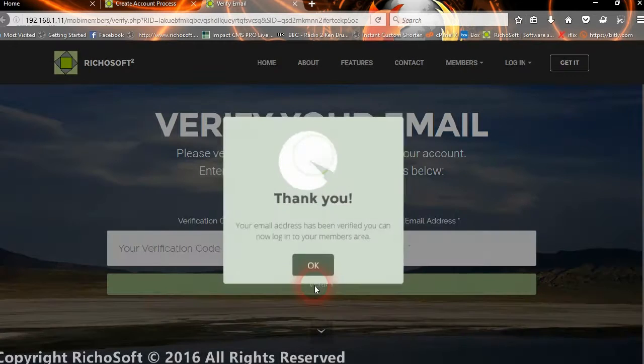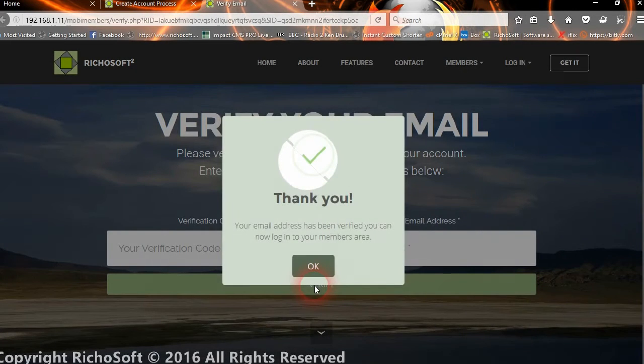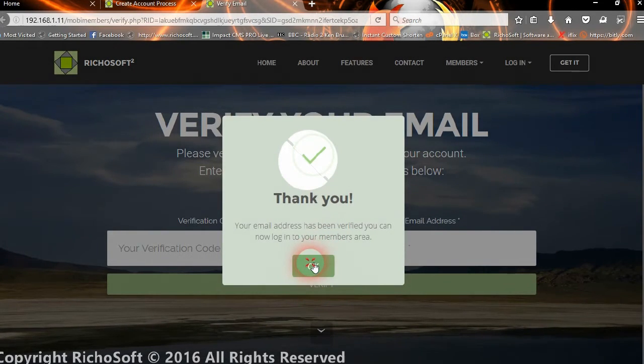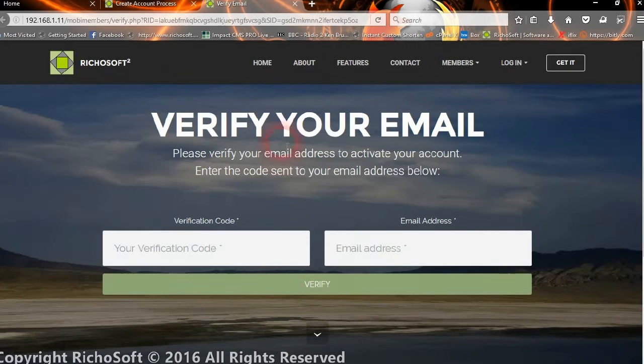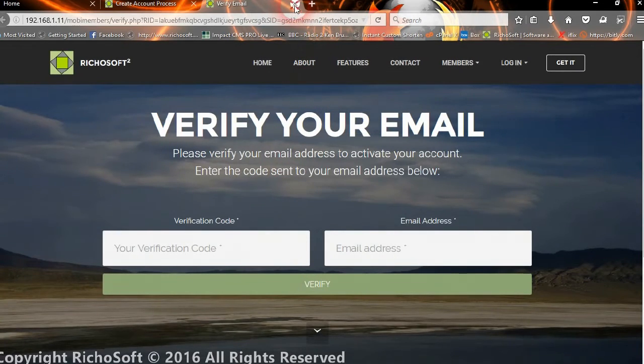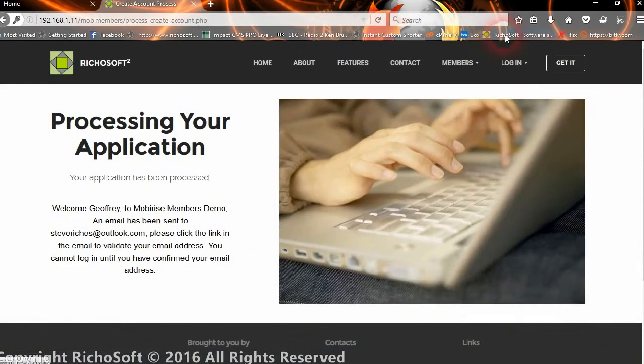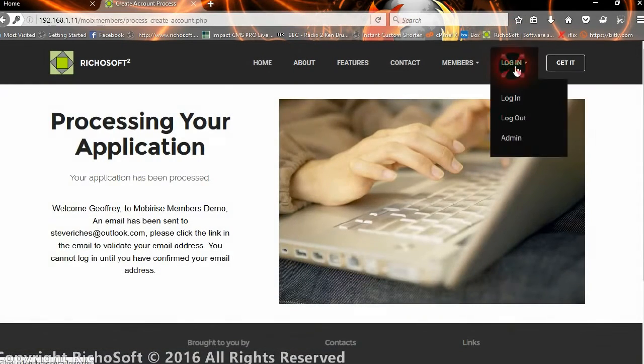Their account is now active, so now they can go to login using their ID and password. And now they're in.